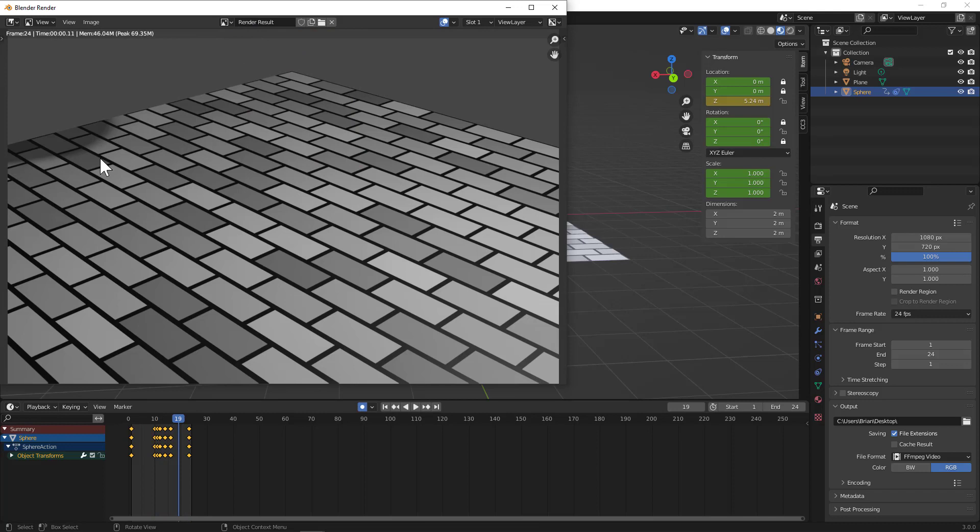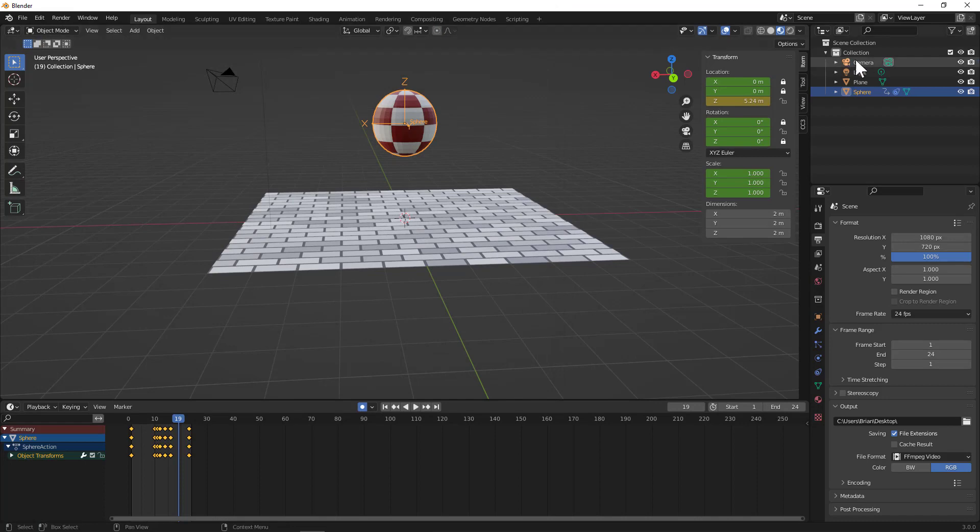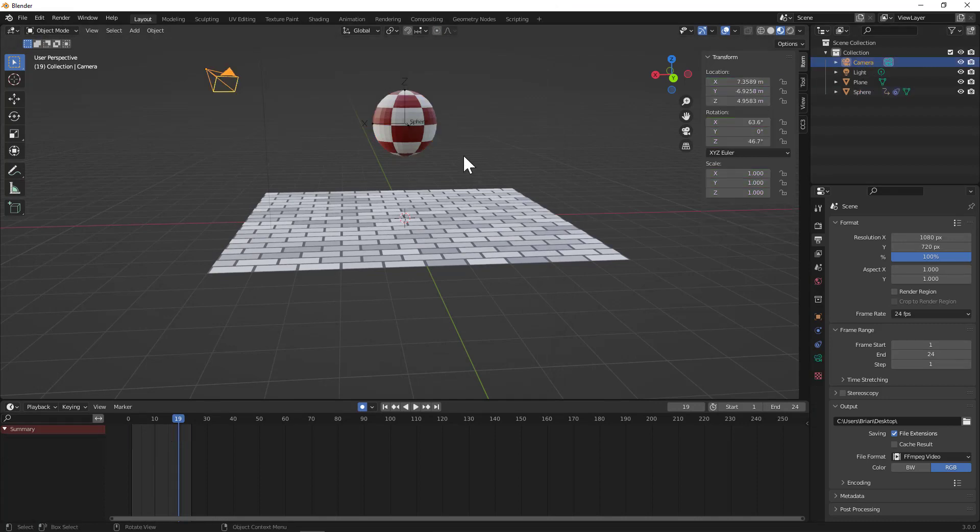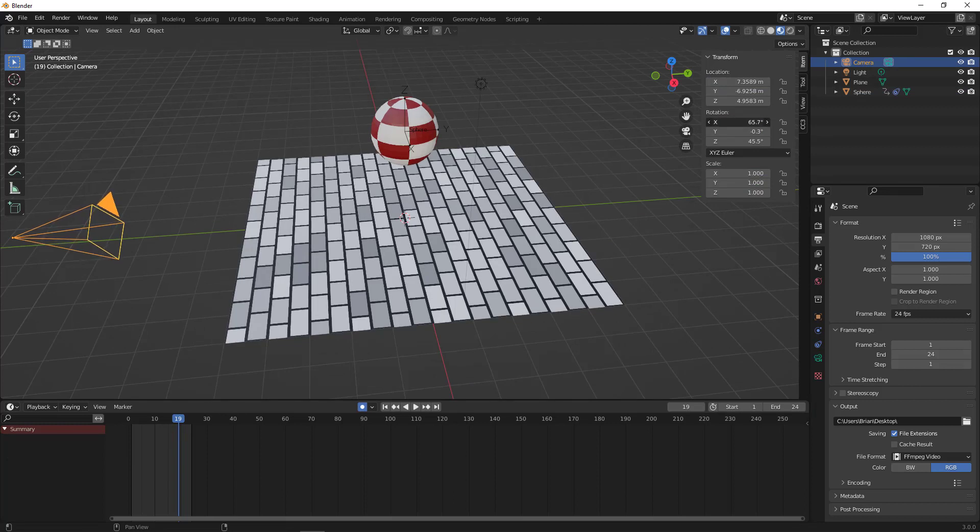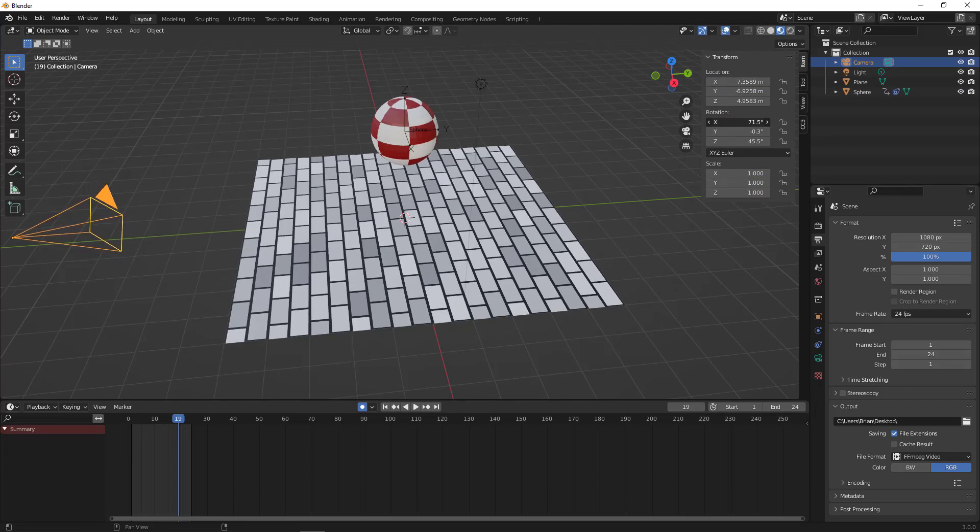There we go. And we might want to adjust the camera a little bit so that that looks better. So let's do that. Jump over here to our camera, rotate it—yeah, X axis—bring that up a little bit. There we go.